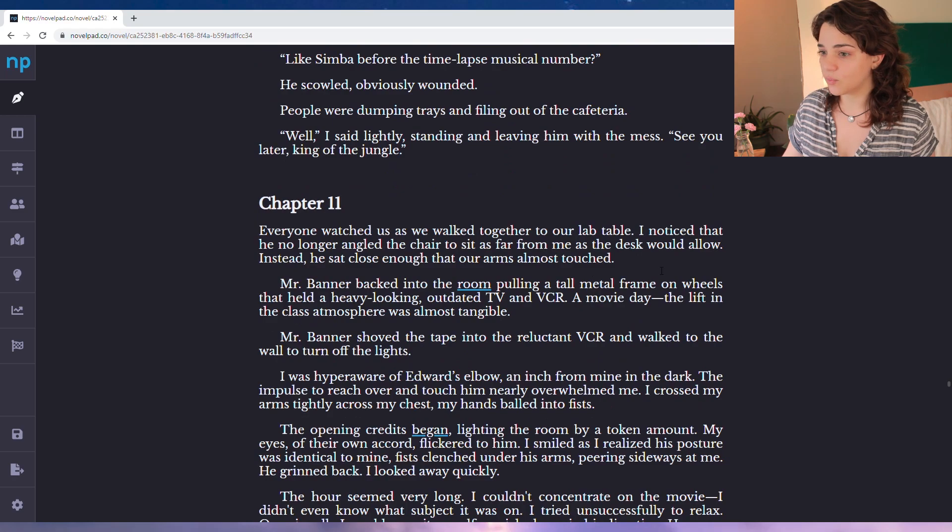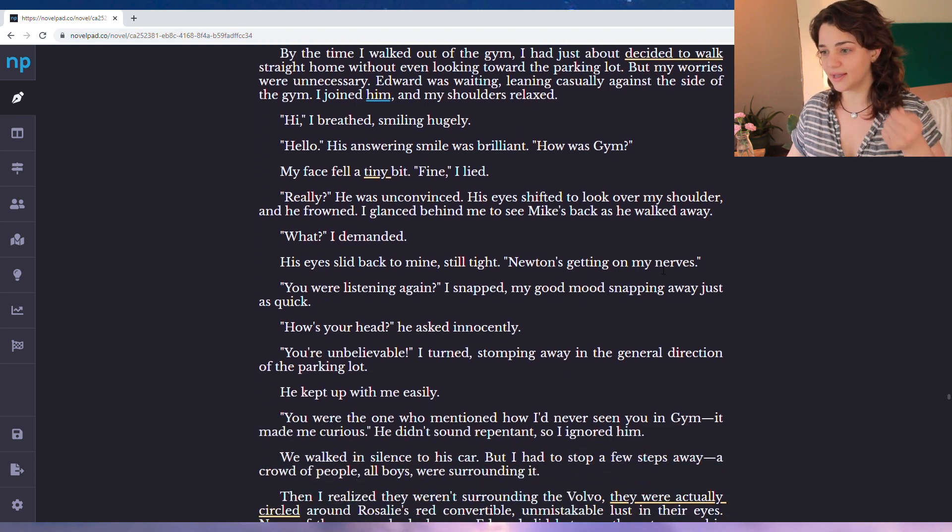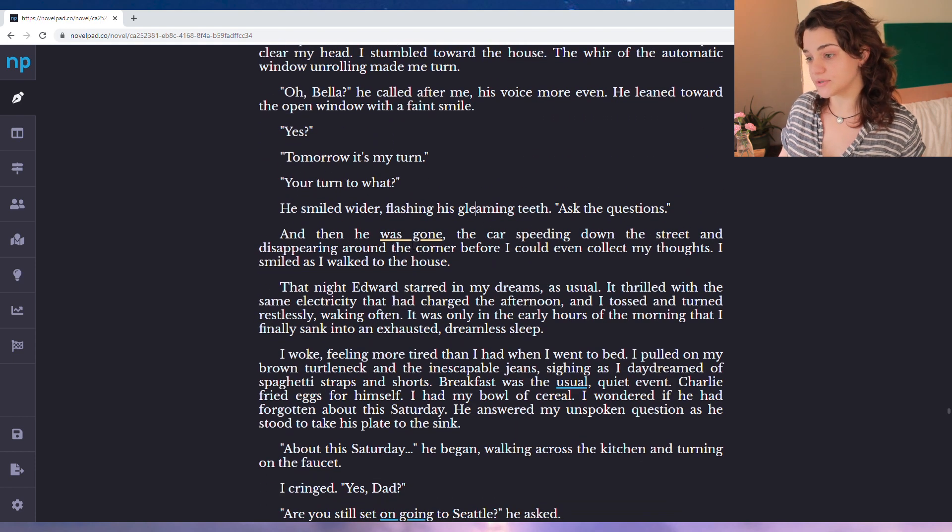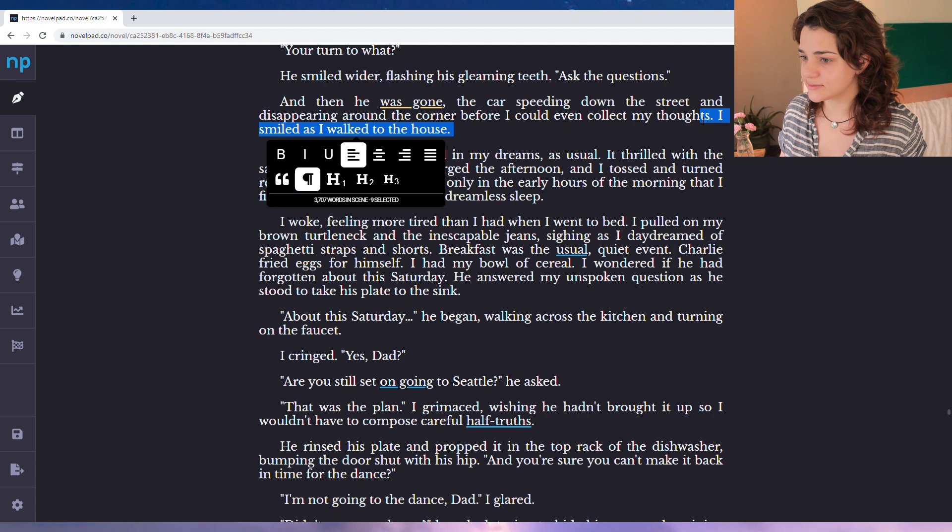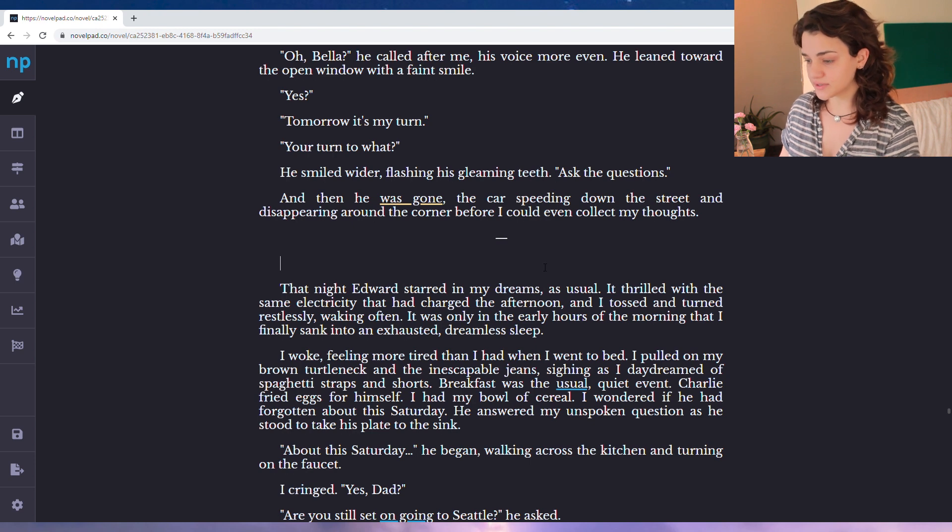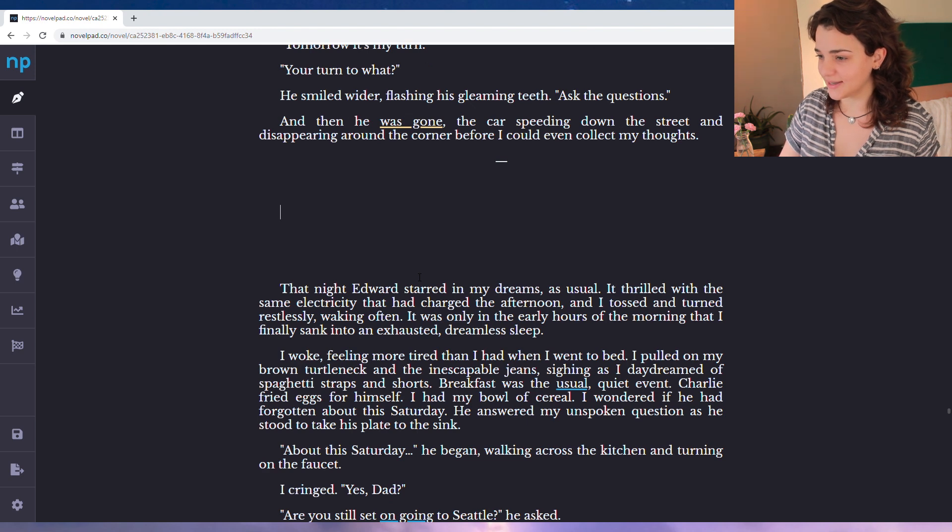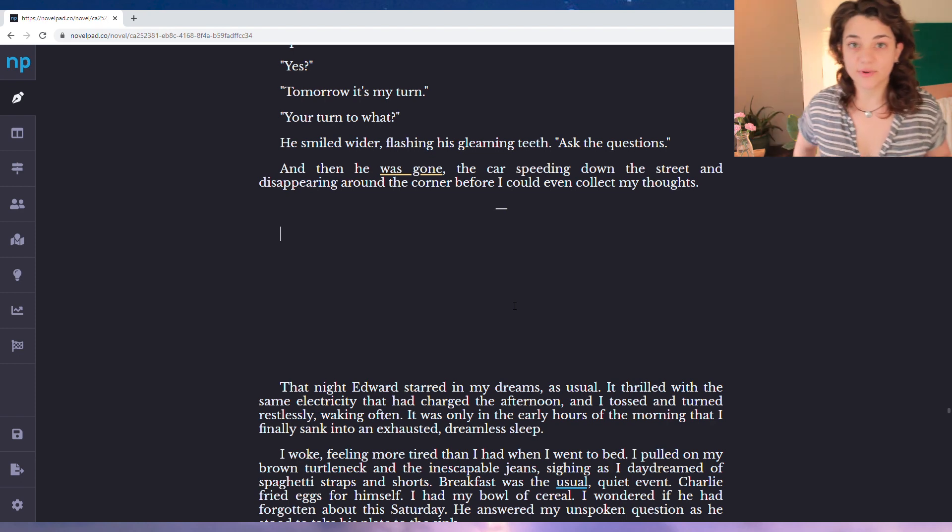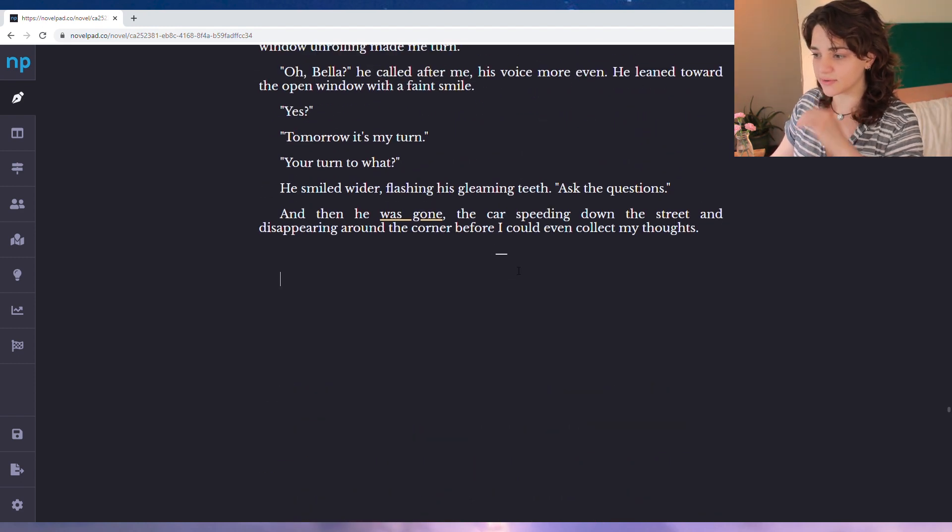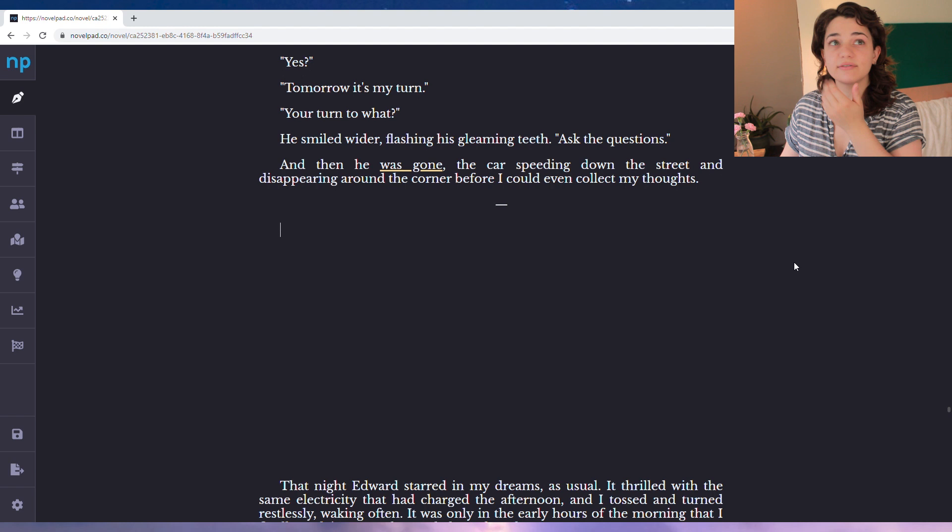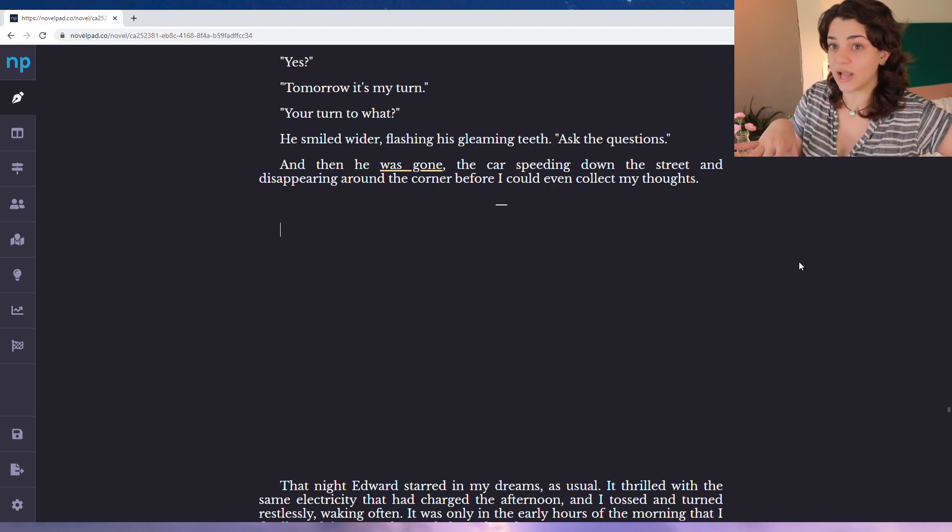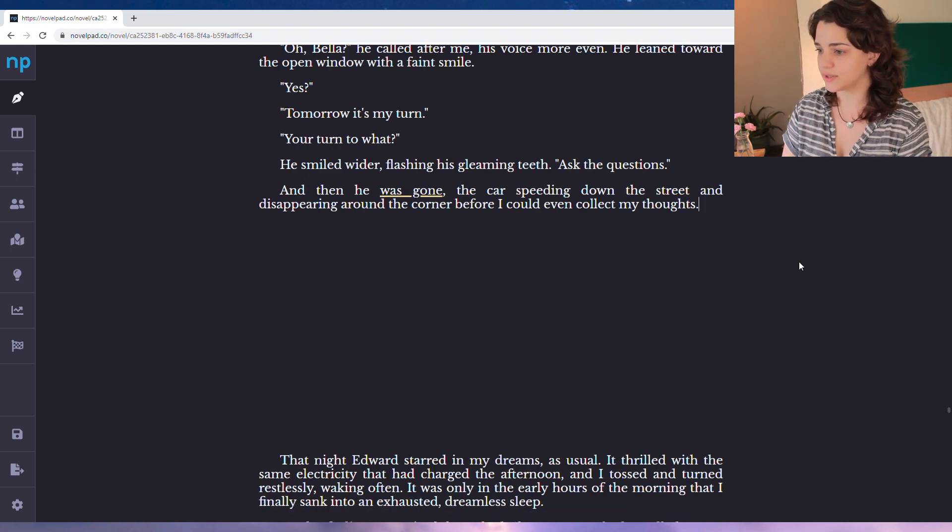So now we have to figure out where to add the scene with Lauren. So this is chapter 11. She plays sport with Mike. Badminton. Oh my god. He smiled wider, flashing his gleaming teeth, asked the questions, and he was gone. The car speeding down the street and disappearing around the corner before I could even collect my thoughts. I smiled as I walked to the house. I'm gonna take out I smiled as I walked to the house because she has plans with Lauren, so she'd probably be thinking about that. That night, Edward starred in my dreams. As usual, no. We're going to La Push.